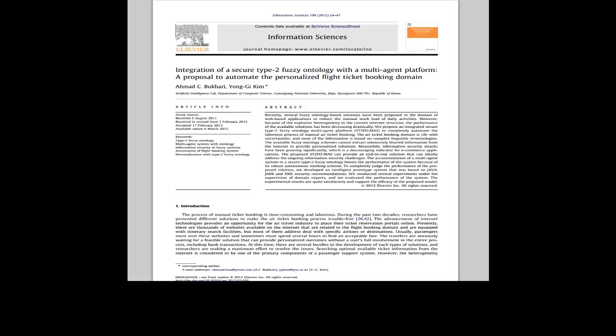Basically, we use secure type 2 fuzzy ontology with multi-agent system to automatically personalize flight ticket booking domain. Let's see what's inside this article.